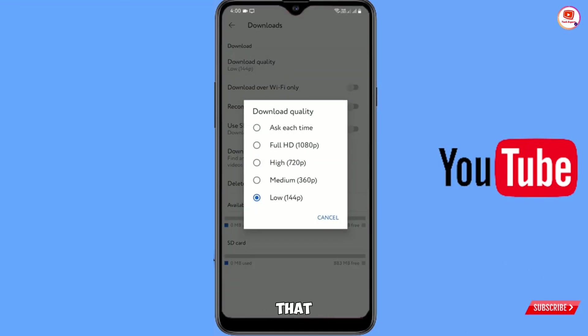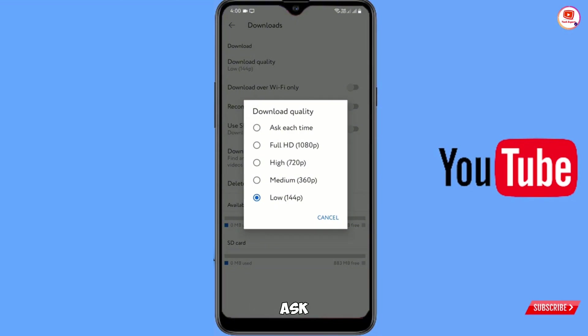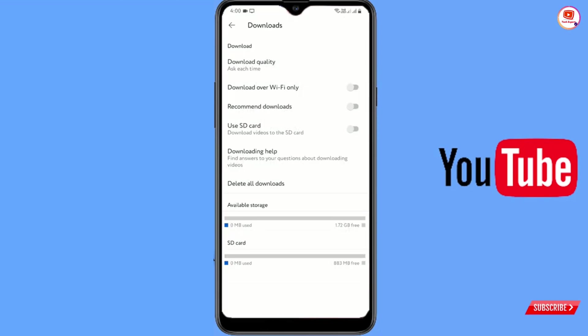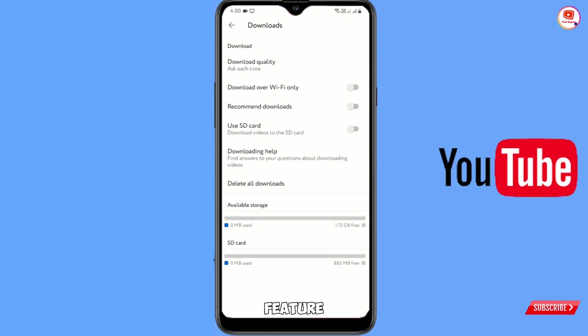From here you have to choose the YouTube video quality that you want to download. You can select ask each time, or you can select any video quality. Now the second setting you have to make is use SD card. You have to enable this feature.